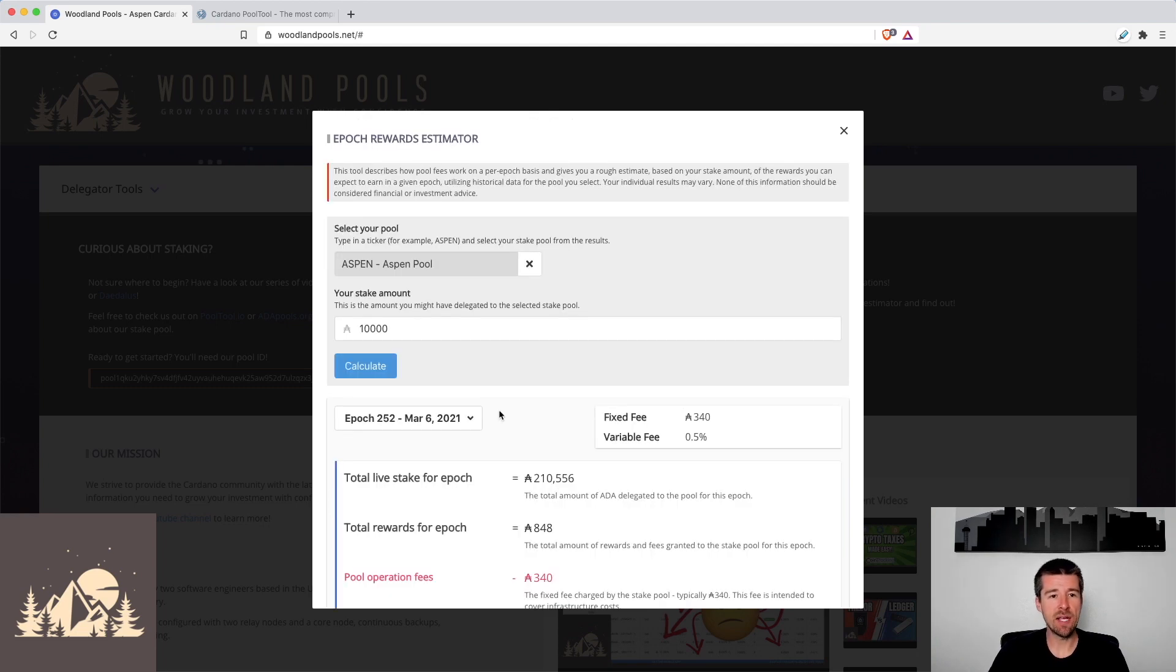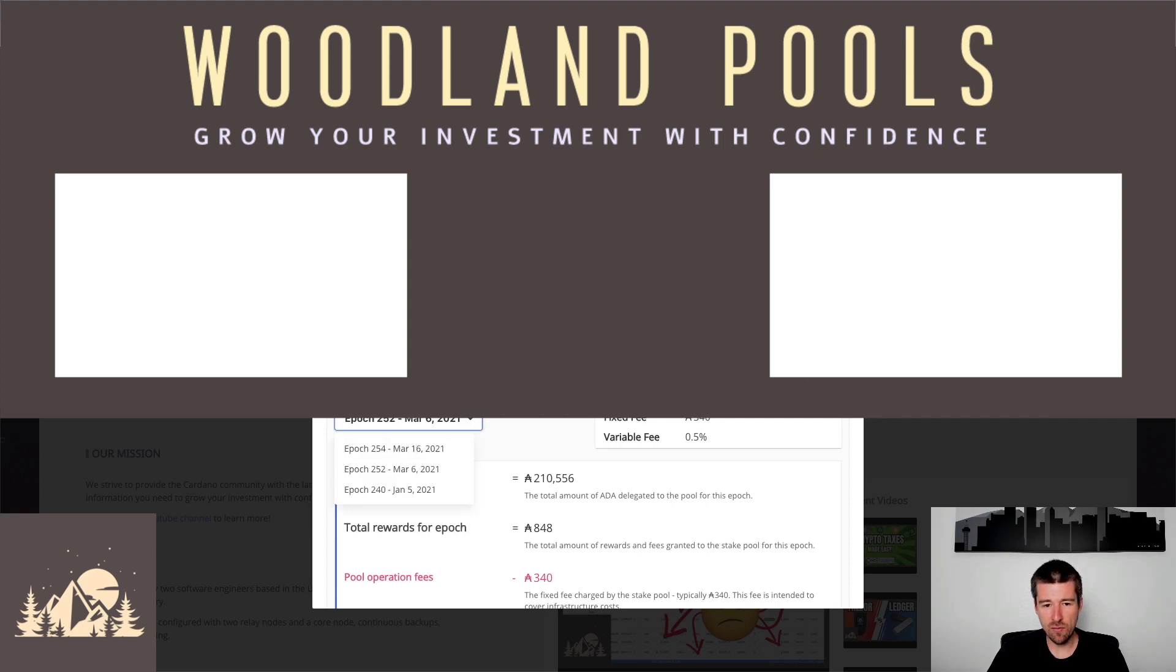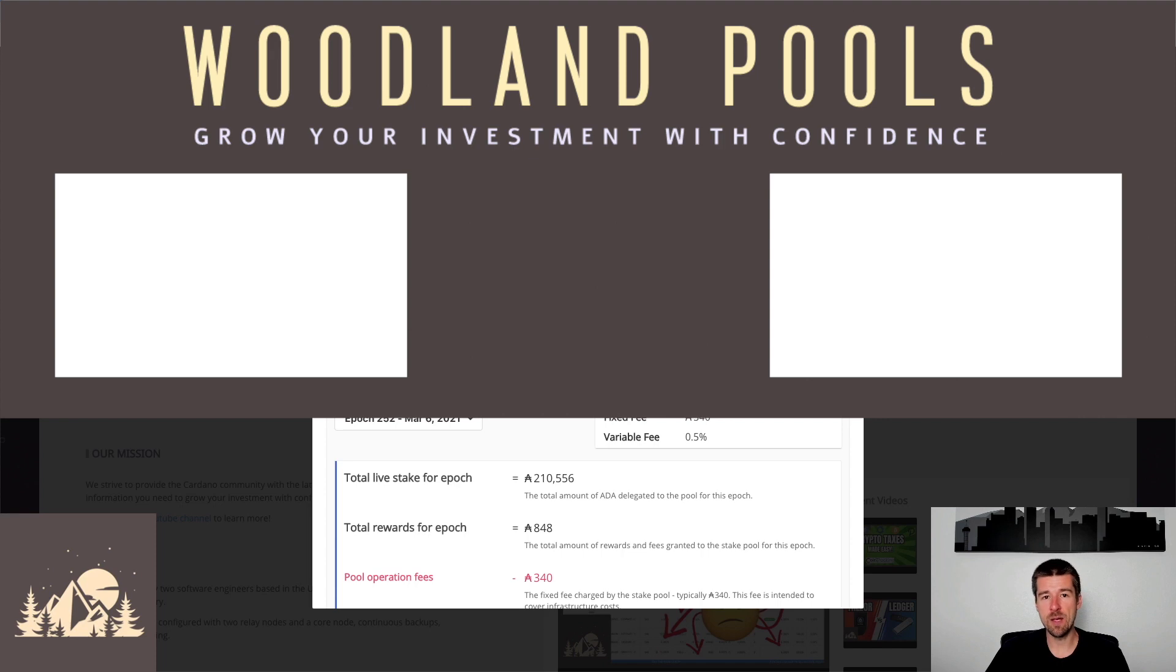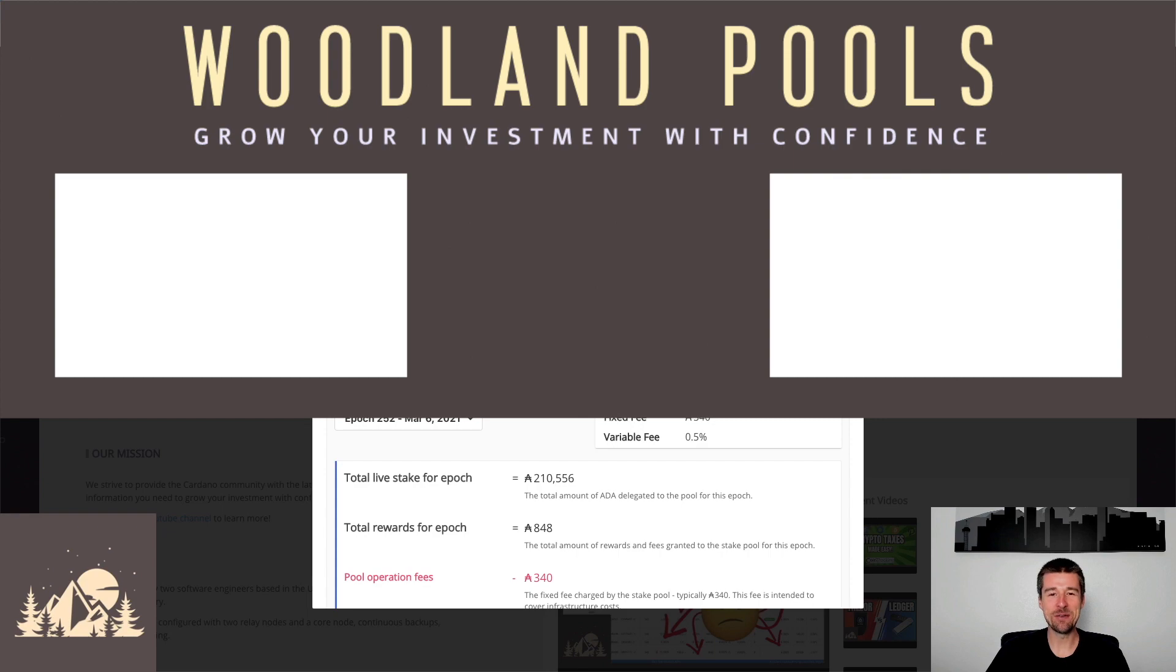So come over to our page woodlandpools.net, check out the rewards estimator, compare a few different pools, look at the results over a few different epochs, and try and get a tangible feel for what your payouts might be. So if you haven't already, check out our previous video on selecting the right stake pool for you. And if you've already mastered pool tool, then check out one of our other recent videos. We're sure you'll find something in there you'll like. We'll see you in the next video.